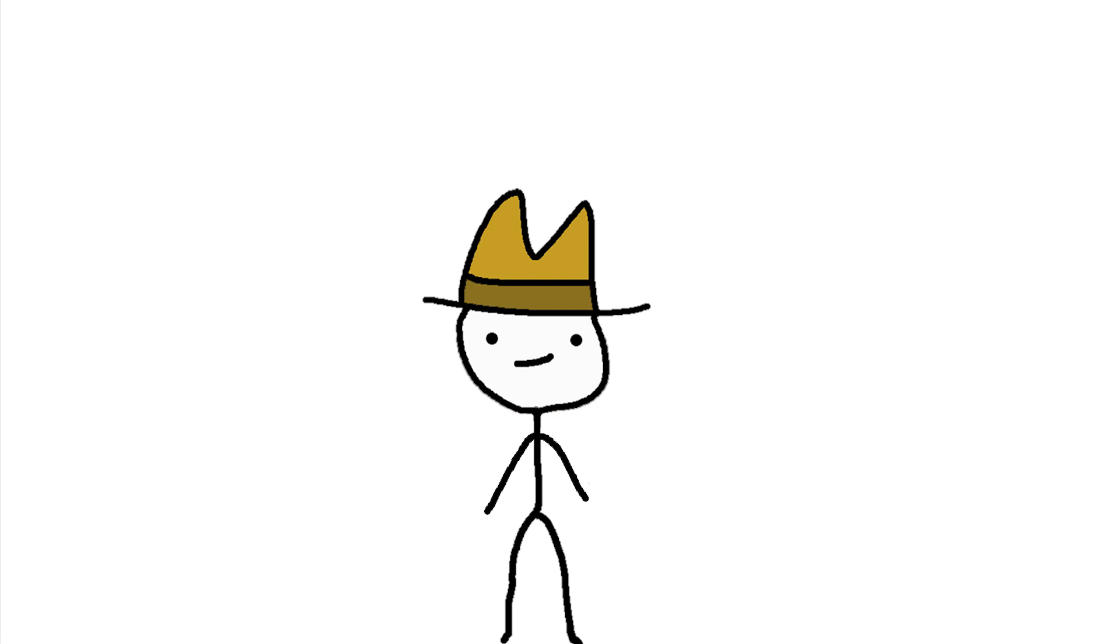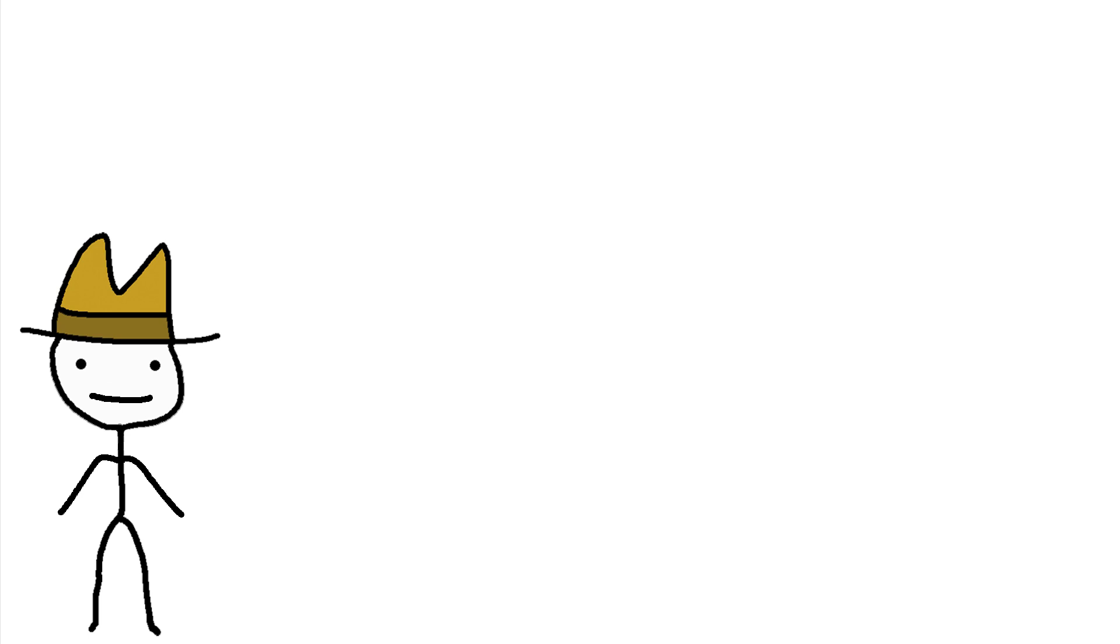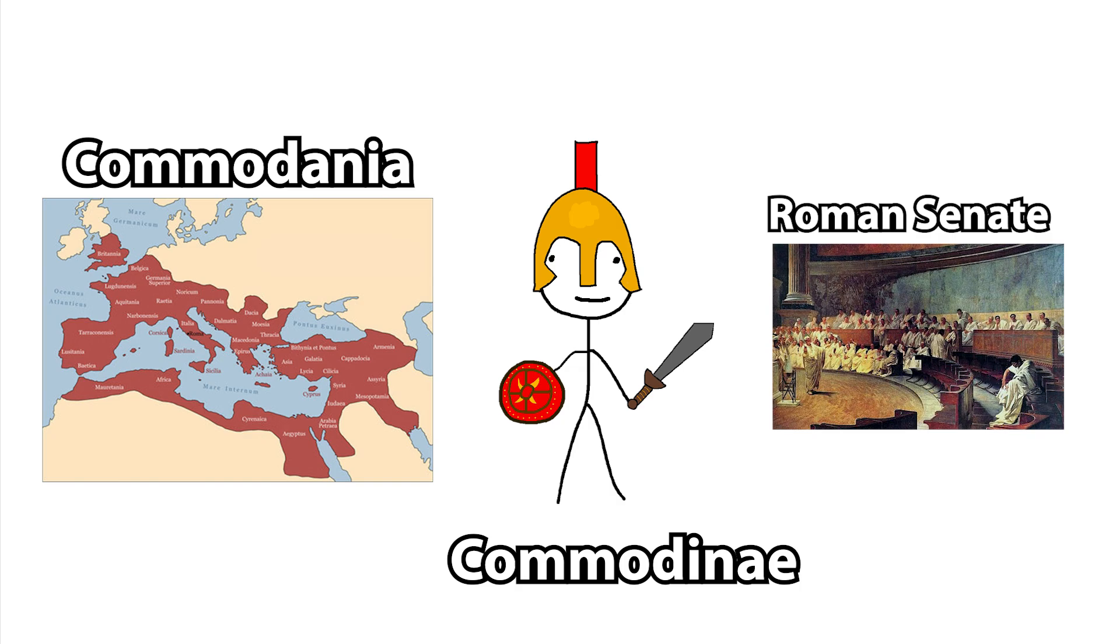But hey, when you're the emperor of probably the most powerful empire on earth, you can do whatever you want. That amount of power definitely made him go a little crazy. At one point, he tried to rename pretty much everything after himself. Rome became Commodiana, Legionnaires became Commodiani, and Roman Senate became Commodian Senate. You get the idea.